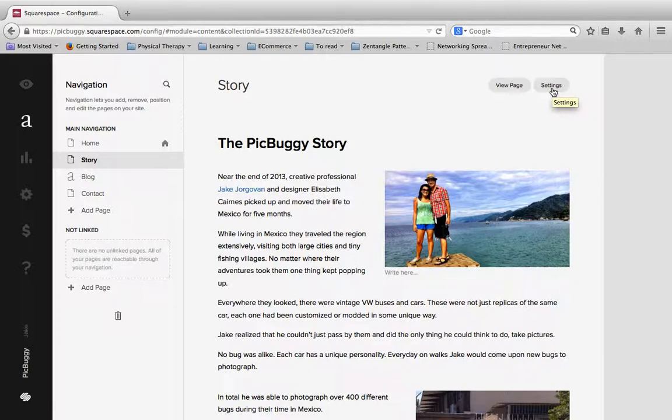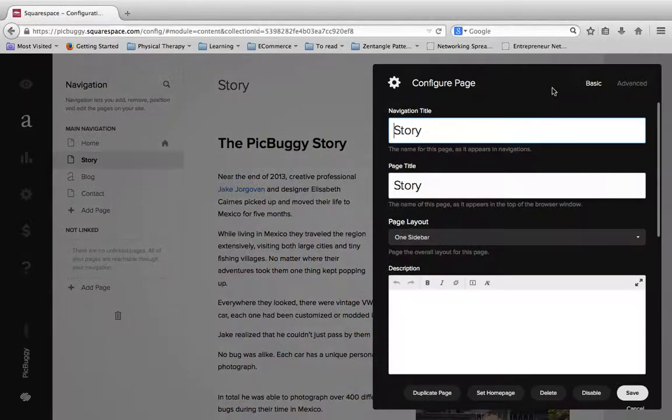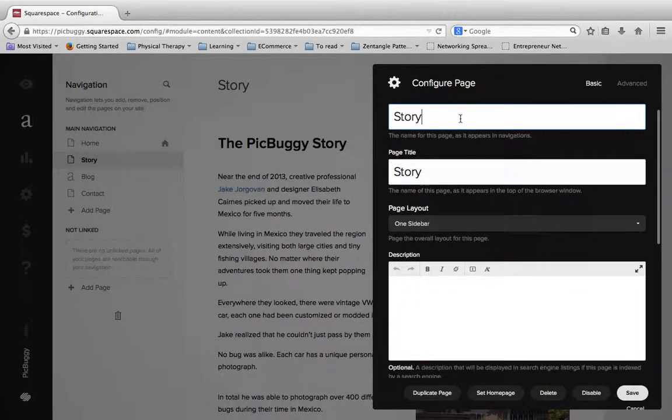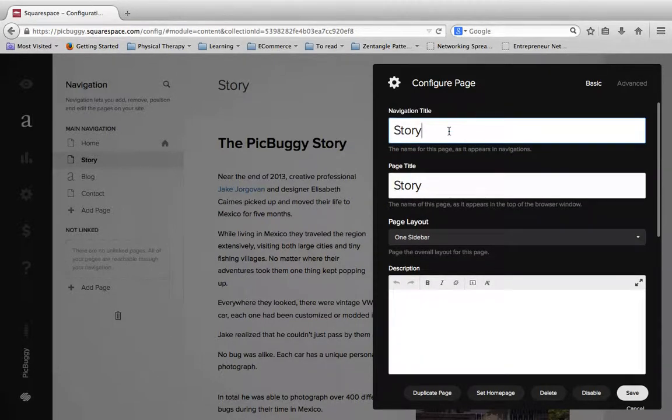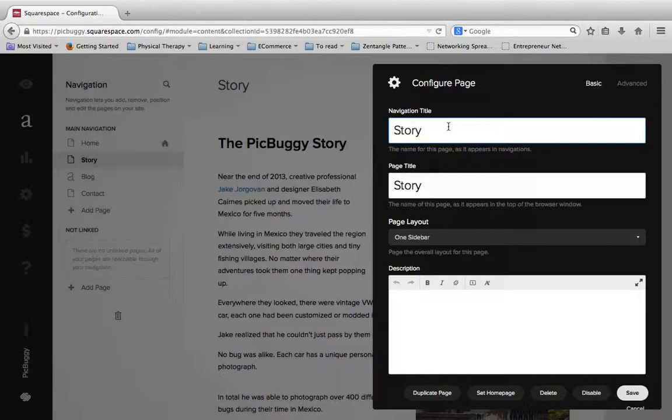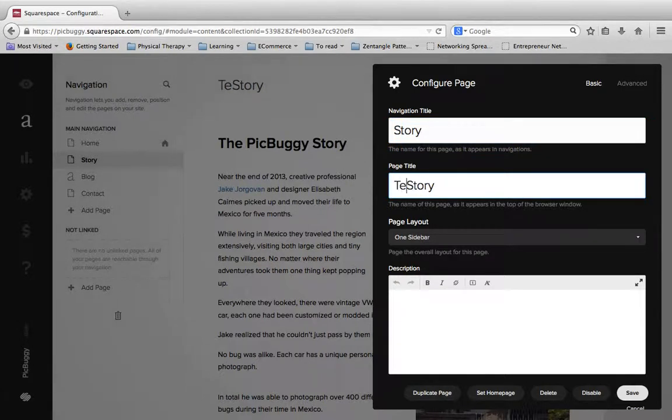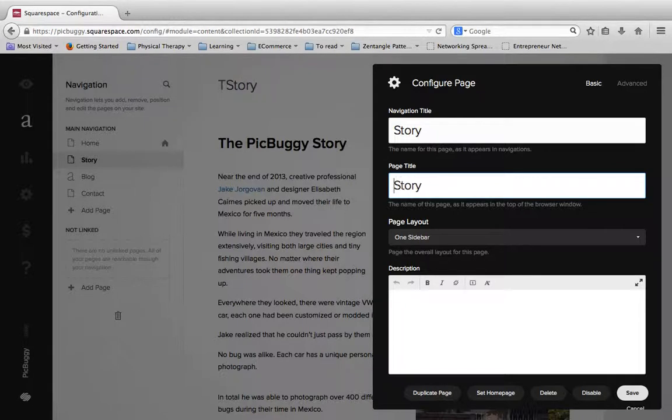So if I click on settings, what that brings up is a handful of things. First I have my navigation title, so if I wanted to change this to the story, I can do that right here. And then I can also change the page title as well, which this is an attribute that some themes use, some themes don't.